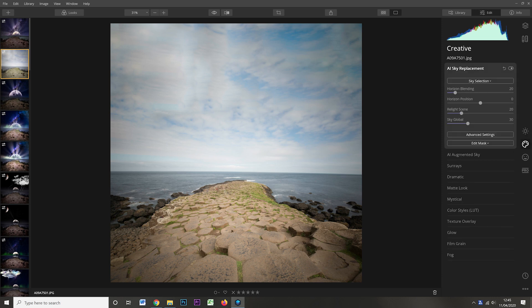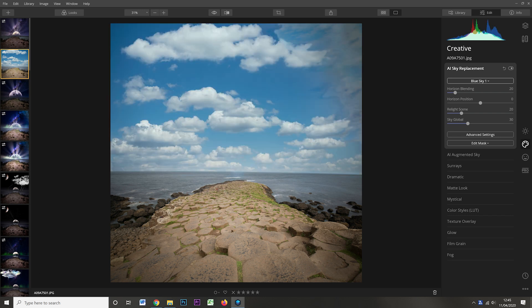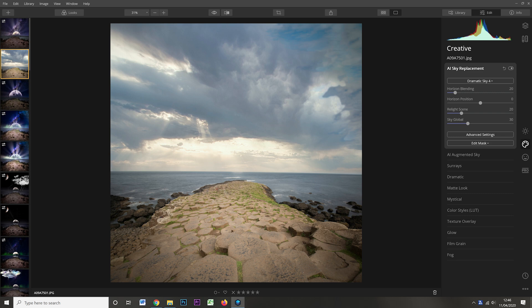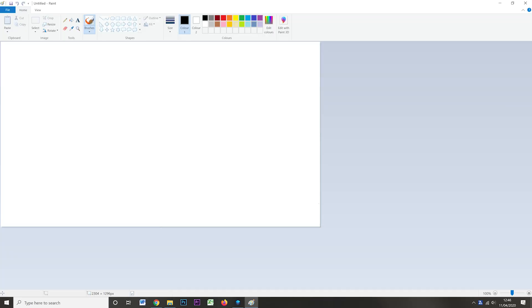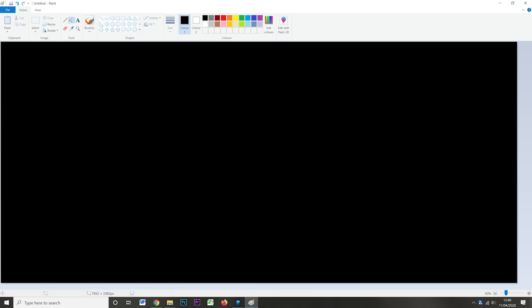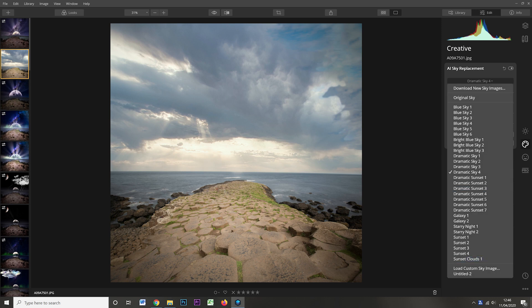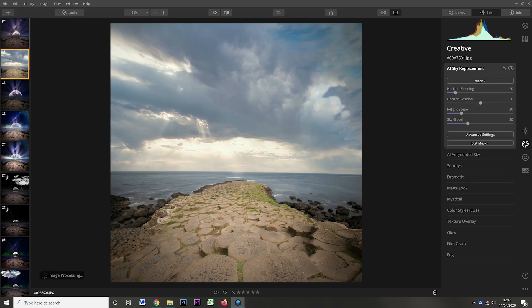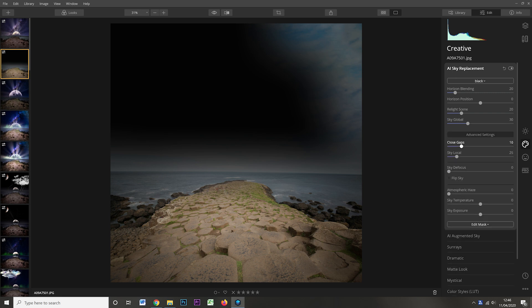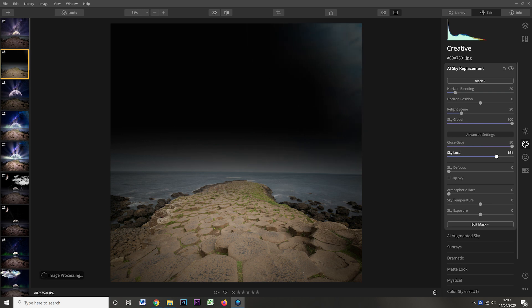To start the tutorial: first, load the file into Luminar 4. Then I went into the sky replacement tool, which natively lets you select presets like blue sky with light clouds, sunset skies, or even some space-looking shots. But it also allows you to load a custom sky. What I'm going to do is create a completely black canvas in Paint, save that as a JPEG, and add it as a custom sky. Having loaded the black sky, I tweaked the global, local, and gap settings to hide the original sky, and adjusted the horizon settings to get as much of the old sky out of the shot as possible.